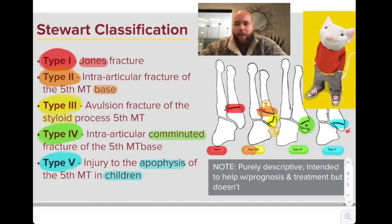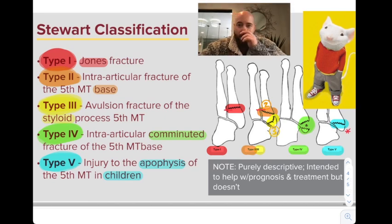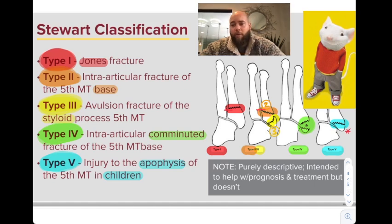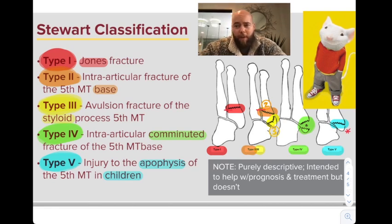Type 2 is just proximal to — within — the articulation. So it's an intra-articular fracture of the 5th metatarsal base. Type 3 is even more proximal; it's the avulsion fracture of the styloid process of the 5th metatarsal base, where the peroneus brevis inserts. You need to know that.